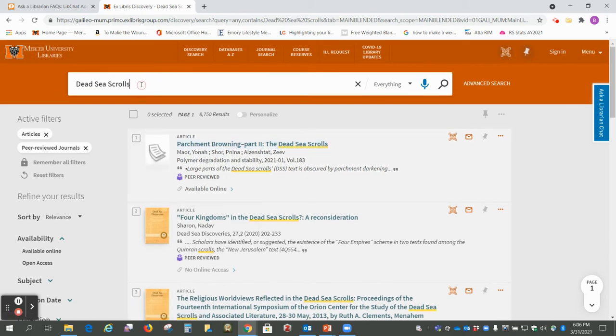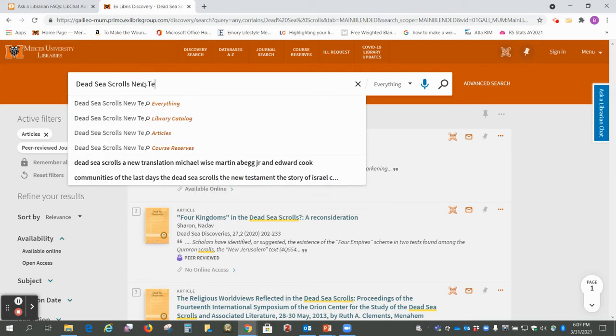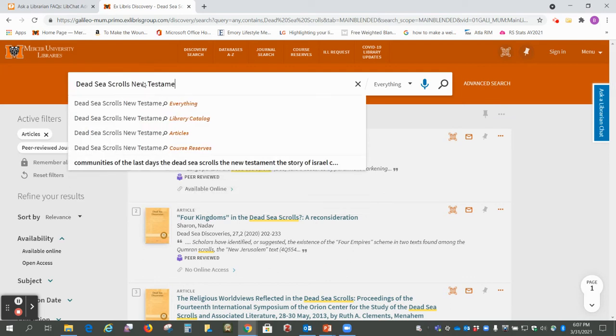Since your instructor wants you to talk about how the Dead Sea Scrolls relate to the New Testament since this is a New Testament course, we can type in New Testament here and that'll narrow our search down some.